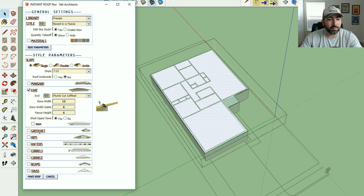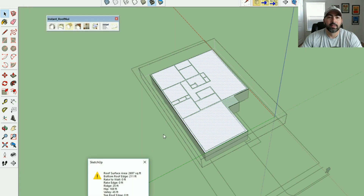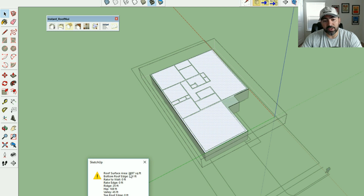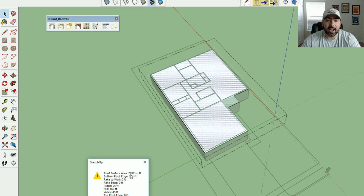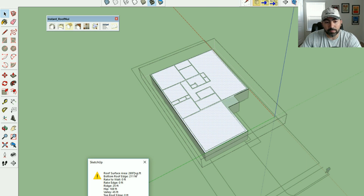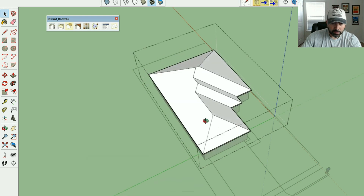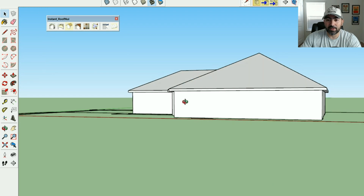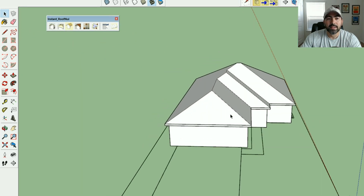Everything else I'll keep as-is for now. Let's click Make Roof and give it a second. This little icon gives you information about your roof — including the roof surface area. If you're a builder calculating how many shingles you need, that square footage is right here. I'll click OK and there we go — we just built our roof. Pretty awesome.